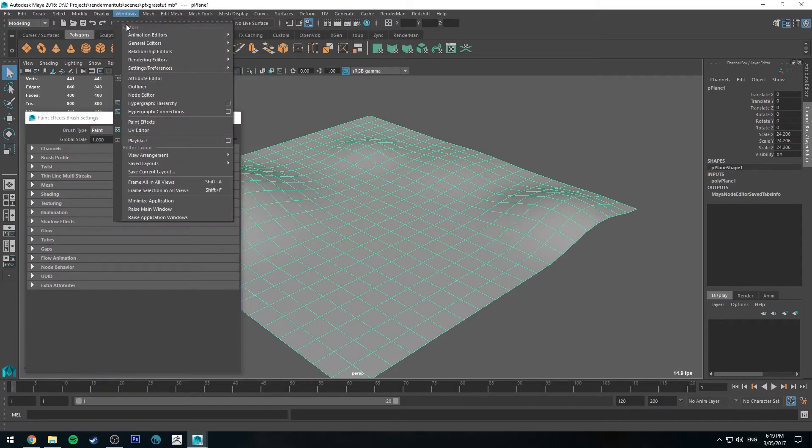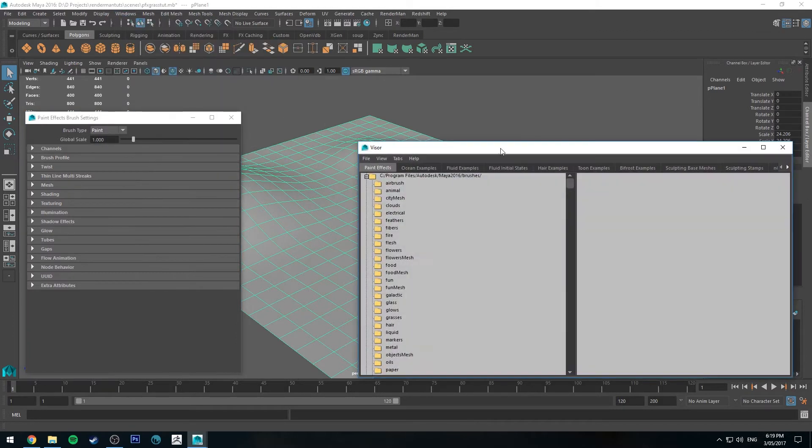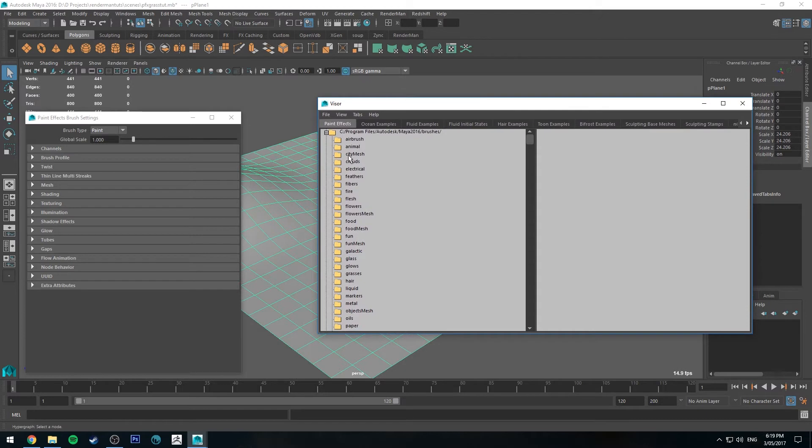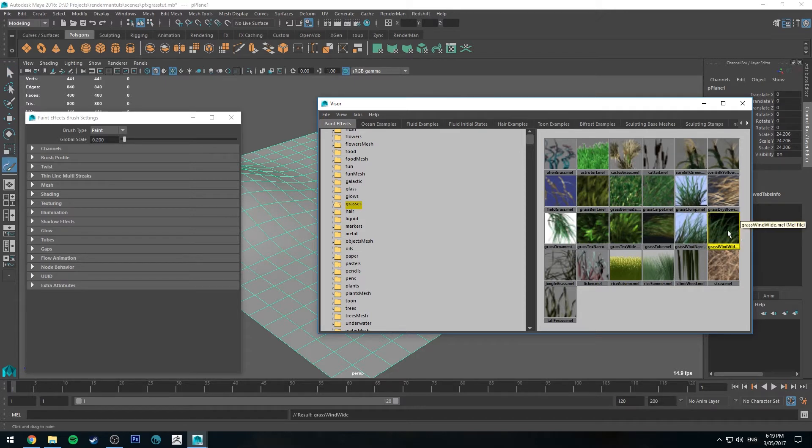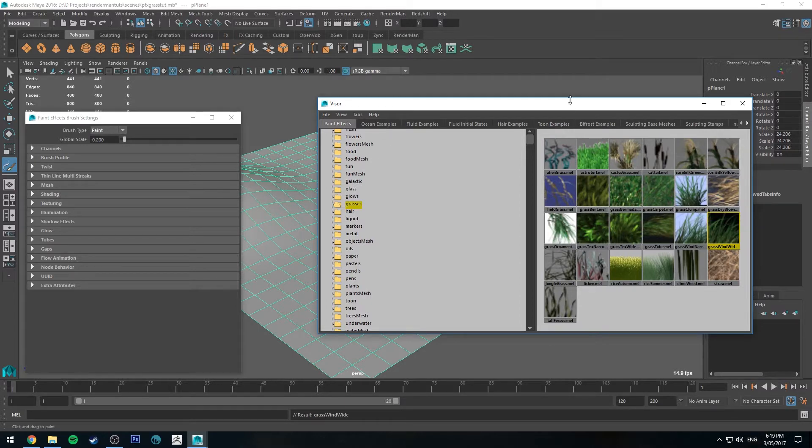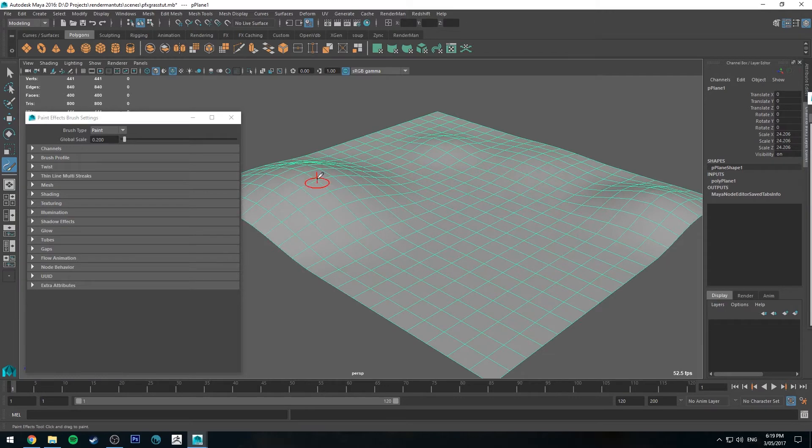Next we can go to windows, general editors and go to visor. And once again we're in the paint effects tab. We'll scroll down to grasses and we're going to use the grass wind wide. So select that. Make sure that the brush type is set to paint. And then you'll see that you've got your paint effects tool.